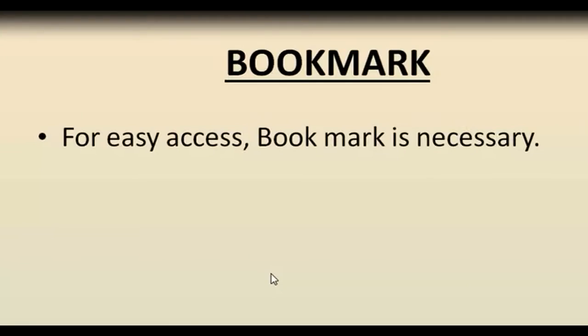We use bookmark for easy access. For easy access of the page or paragraph, bookmark is necessary. We will understand this with the help of example.